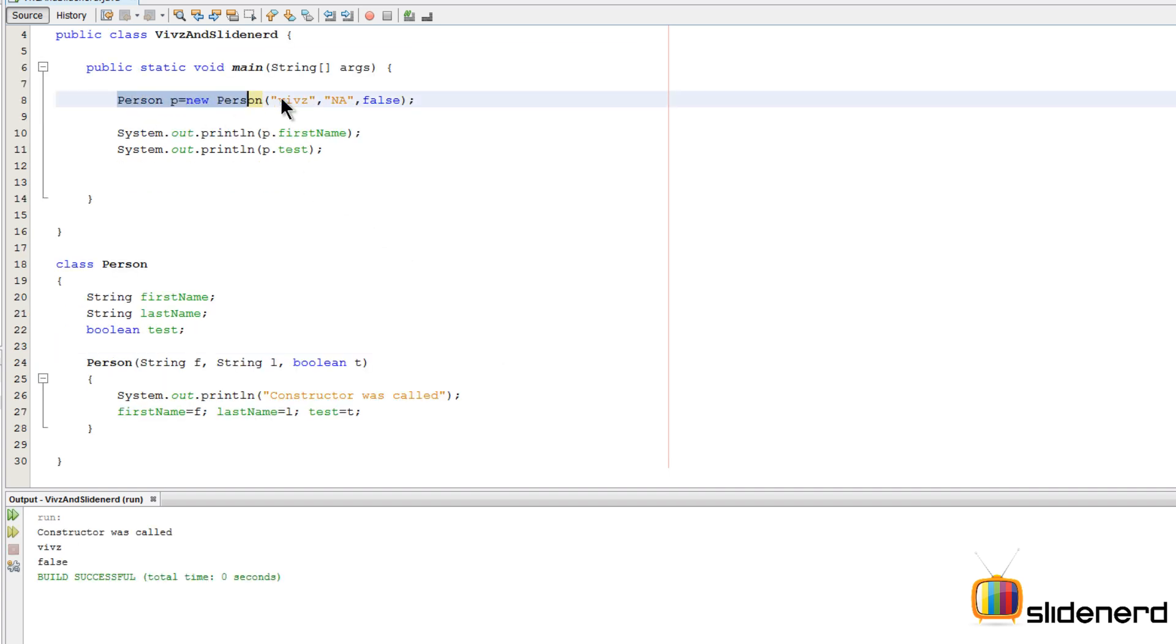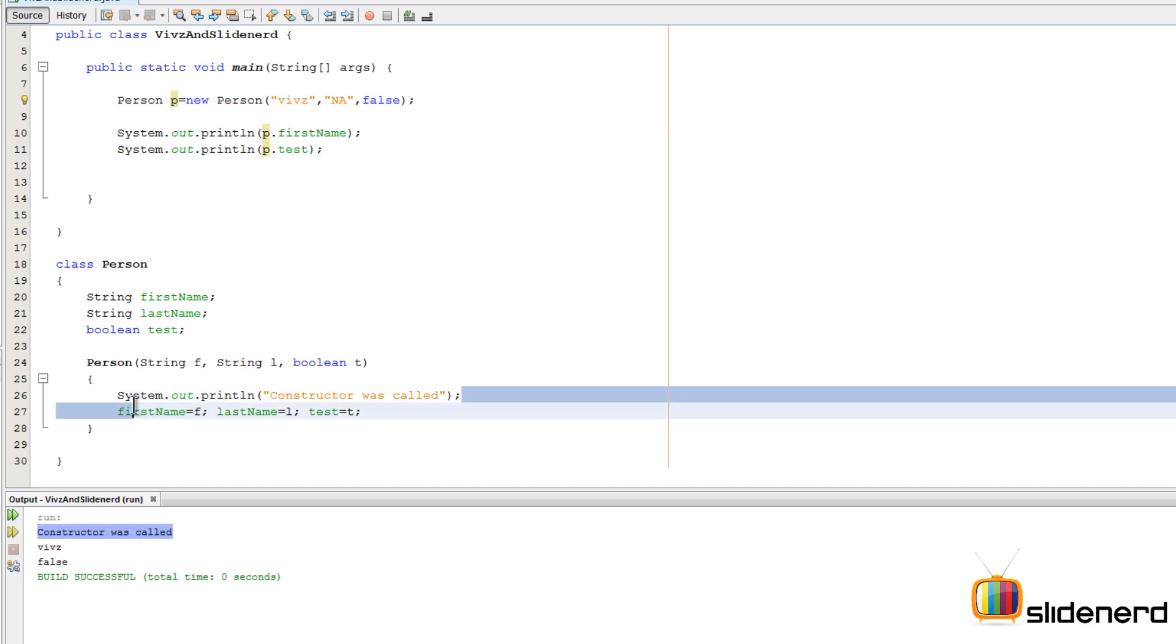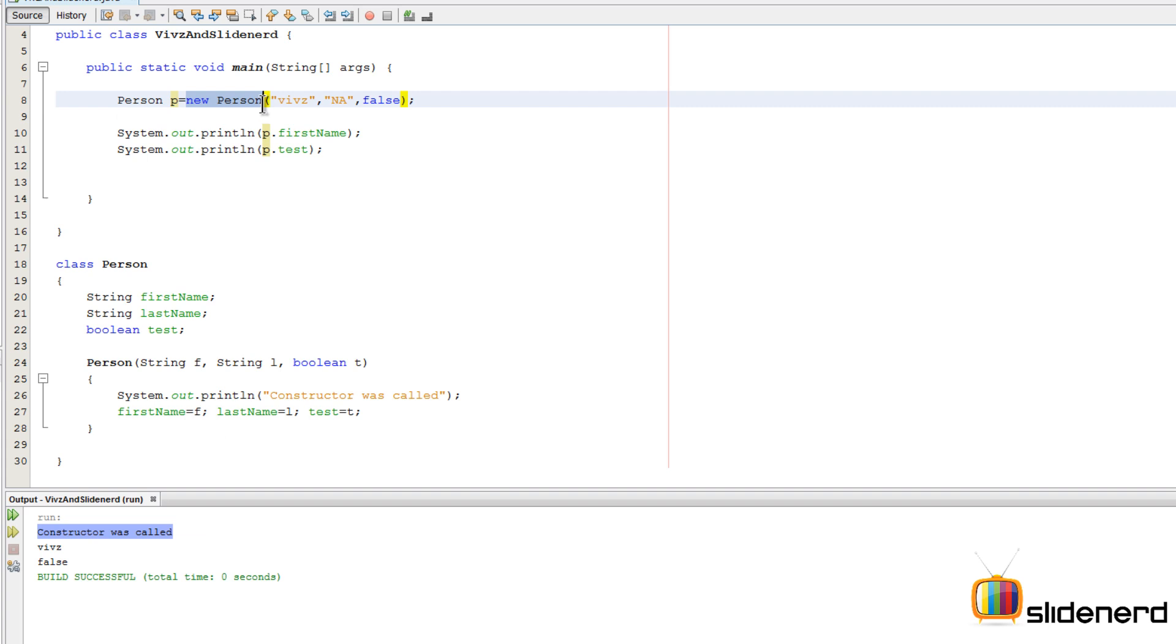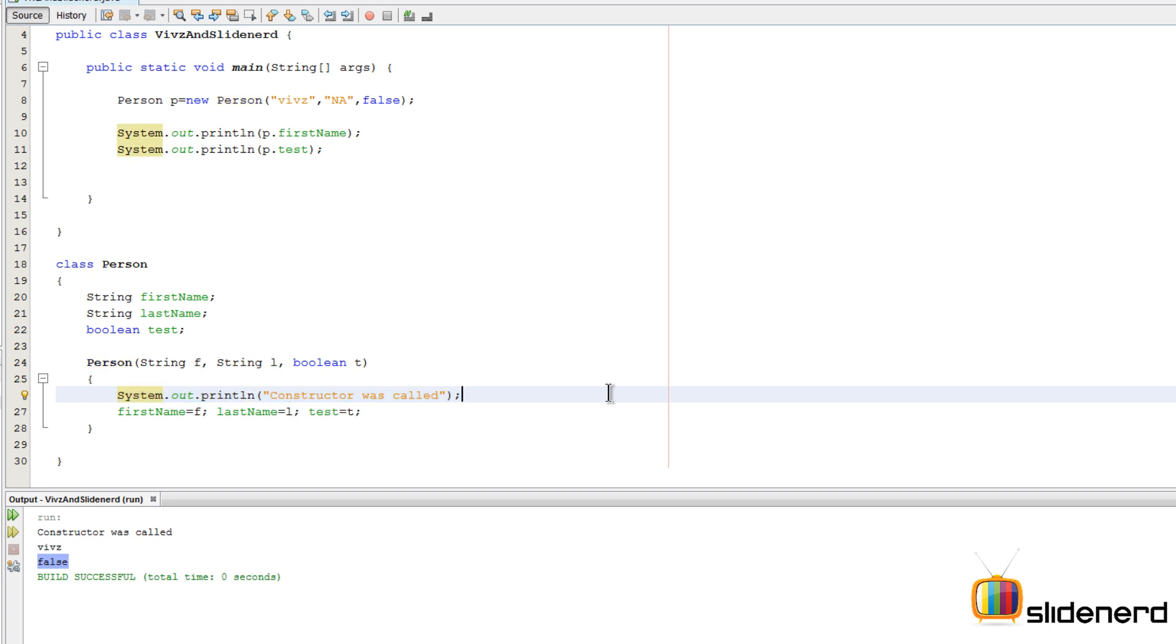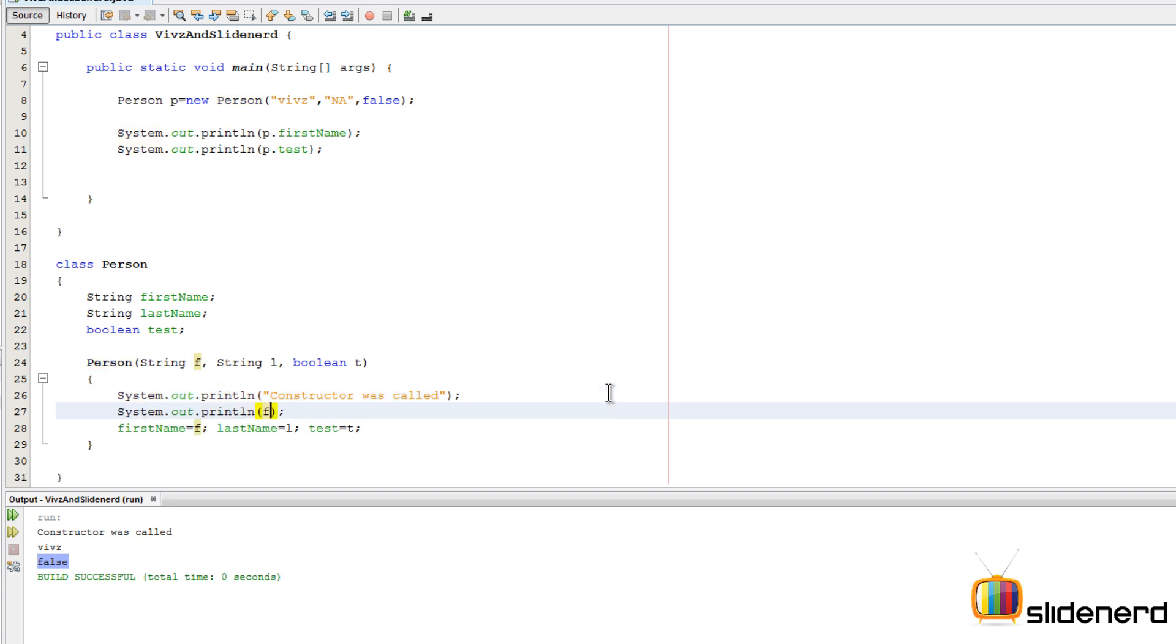As you guys notice, we run this first statement, it's gonna call the constructor was called statement gets executed, because from this statement when you say new Person we come directly over here. Inside that, these values are passed. These values are printed out here as Vivs and false. We can of course print the values here also by saying System.out.println f with a space in between, println l, println t.